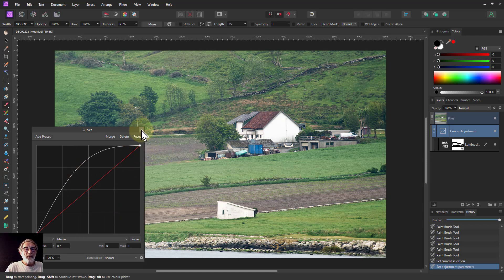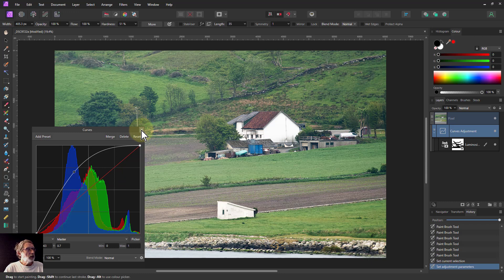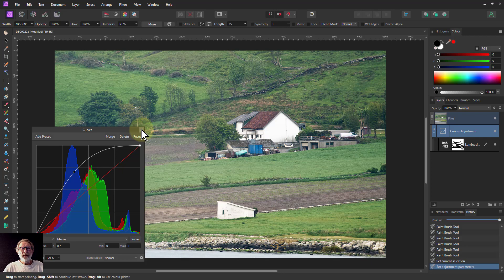So there we go. A very simple, slightly better than the normal way of doing it using a luminosity mask. Thank you very much for watching.